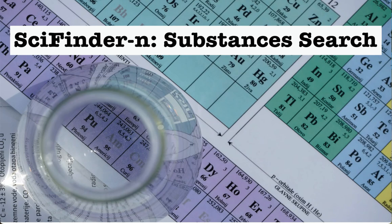SciFinder N Substances Search. There are many ways to search for substances in the SciFinder N database. This tutorial will show you how to search by substance name and by molecular formula.